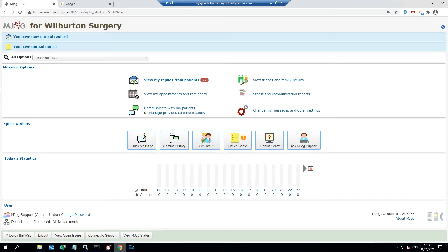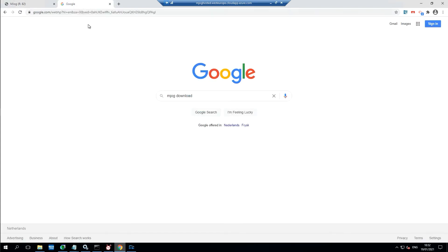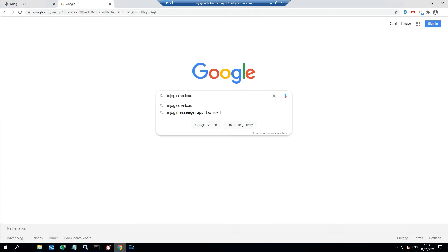There may be a prompt on your home page when you log into mjog. If not, if you look into the video description of this video there are a number of links. Alternatively, use your preferred search engine and look for mjog download.